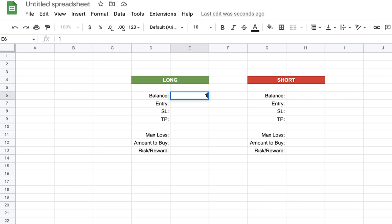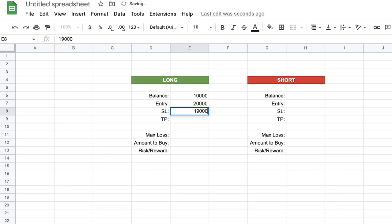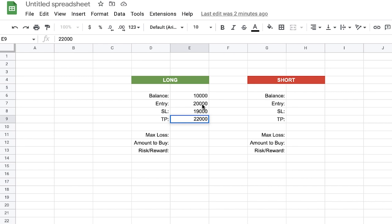Let's begin with the long position. Consider we have ten thousand dollars in our trading account, so for the balance we enter ten thousand. We're trading Bitcoin, and after analyzing the market we found that twenty thousand is a good entry price. For SL we enter nineteen thousand and for TP we enter twenty-two thousand. Please pay attention that in long positions your SL is always lower than your entry price and your TP is always higher. You must enter correct values, otherwise the calculations will be wrong.